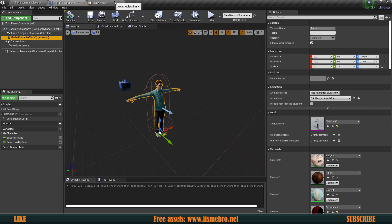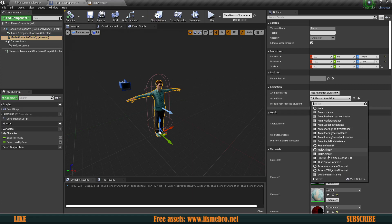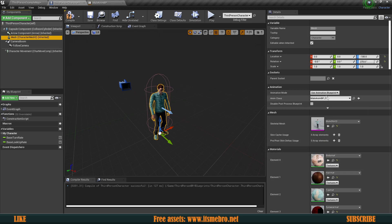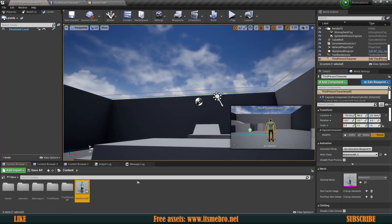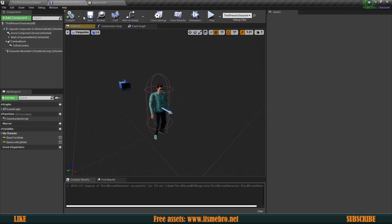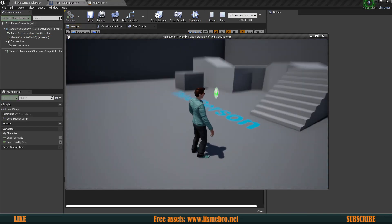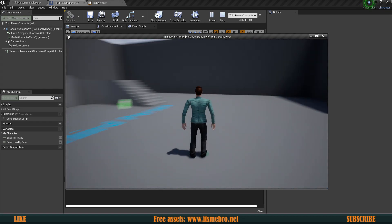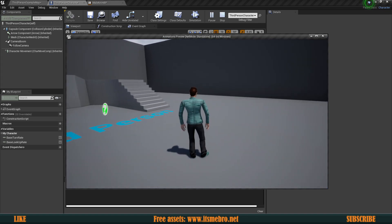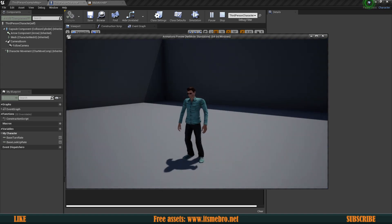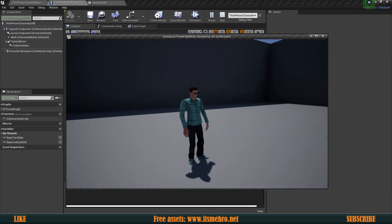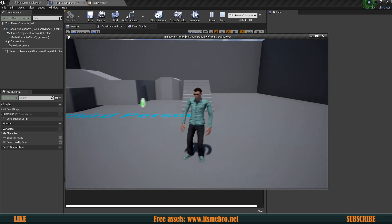Going higher in the state machine, we can already see that by default it will go to this state and our character is going to be idling. So now let's open our character, select the mesh, and give him his animation blueprint — Male Anim BP. Let's hit play. Our character is idling. Obviously we can walk around but nothing changes because that is his default pose and we don't have anything for walking yet.